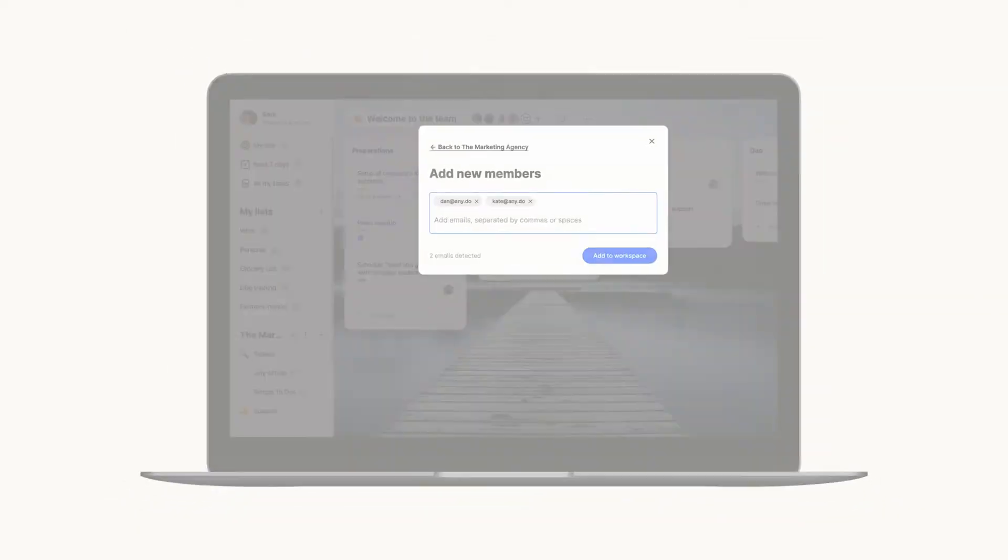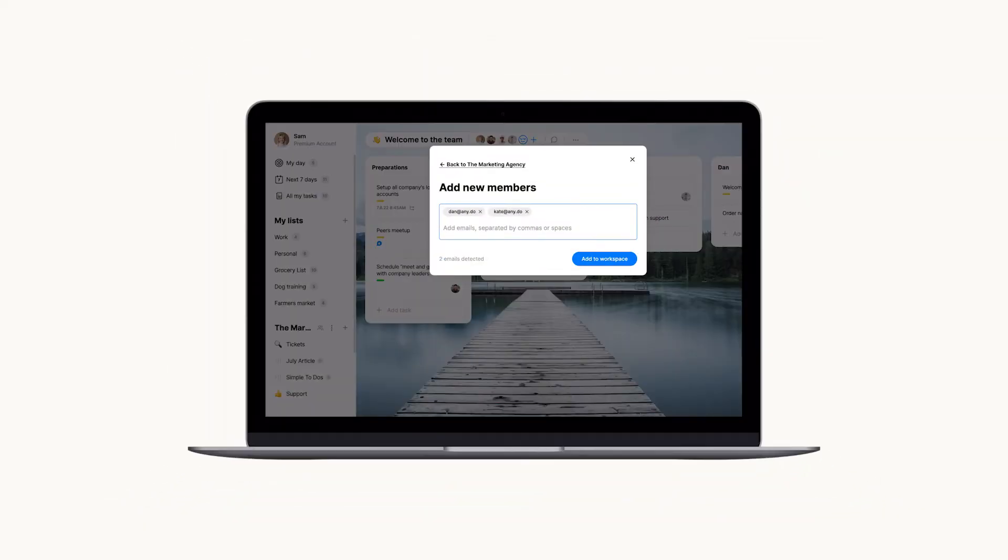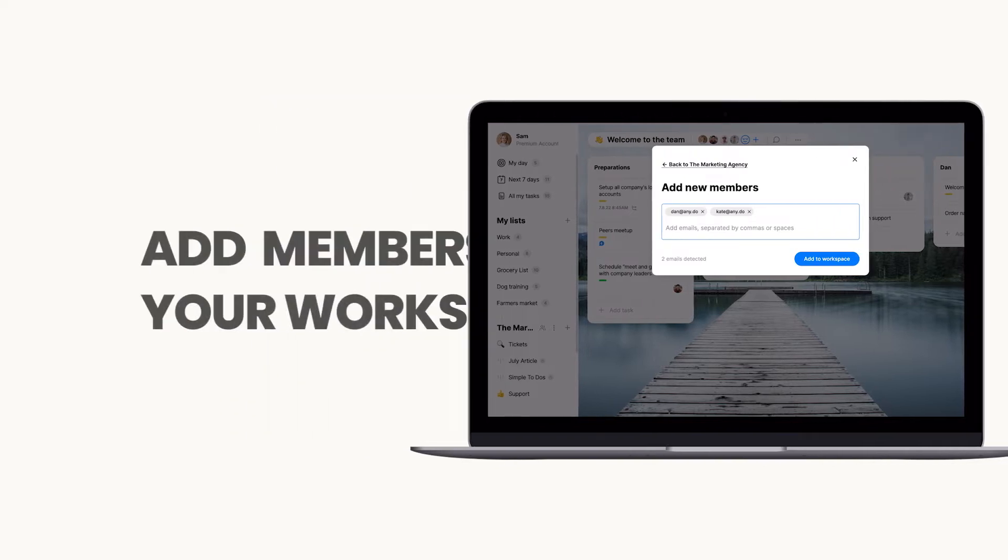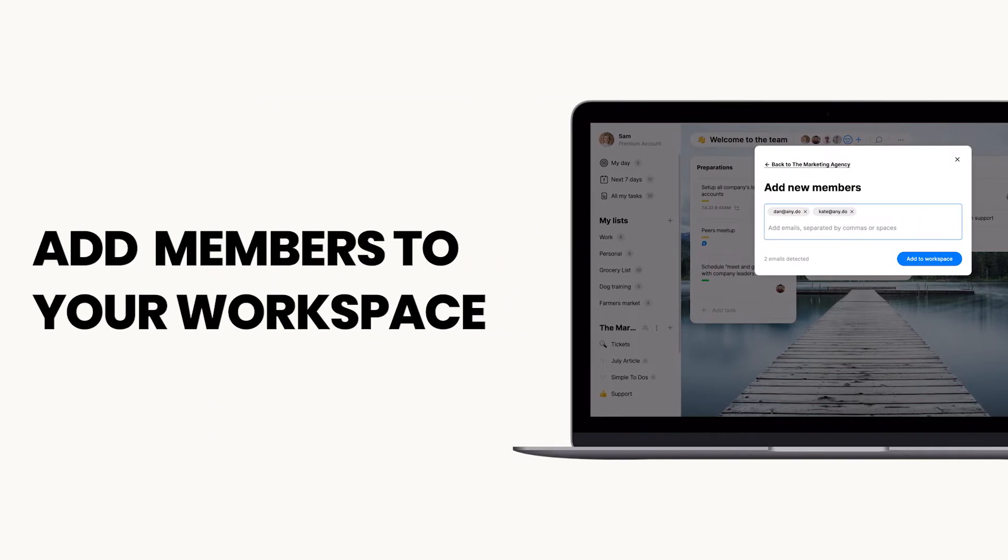If you just created your new workspace and you're ready to start streamlining your team's work and collaborate effectively, now is the time to invite all relevant members. This is how.